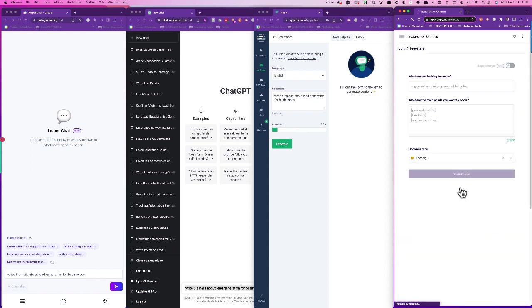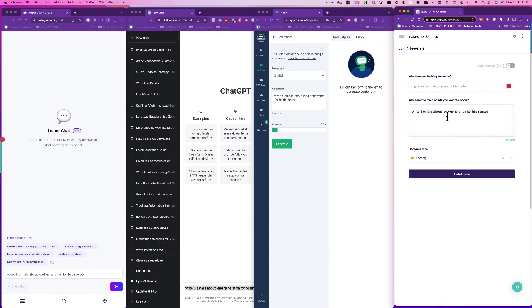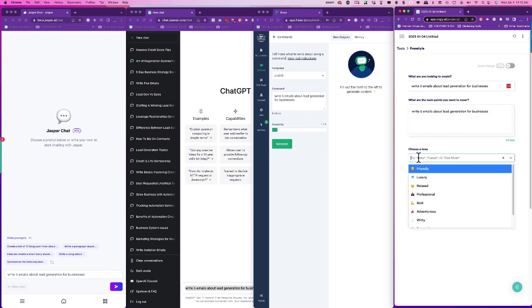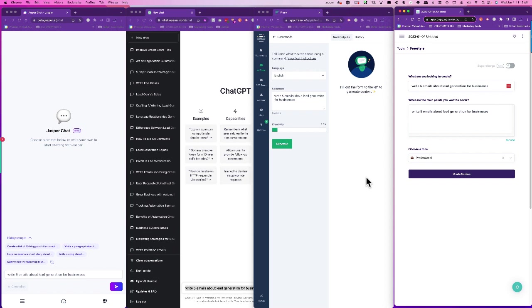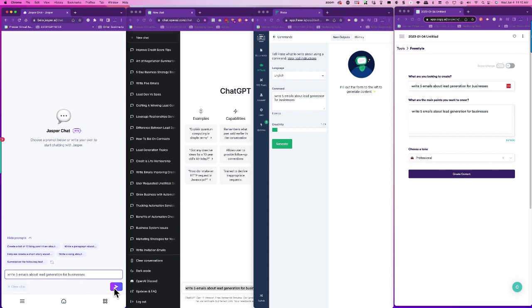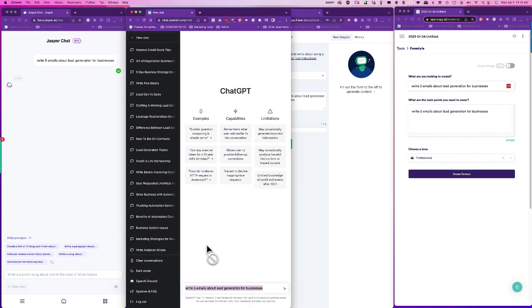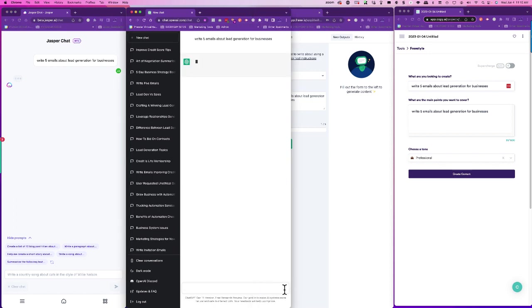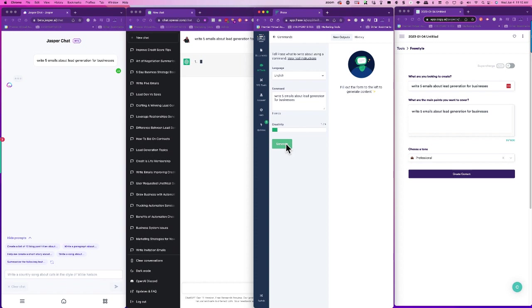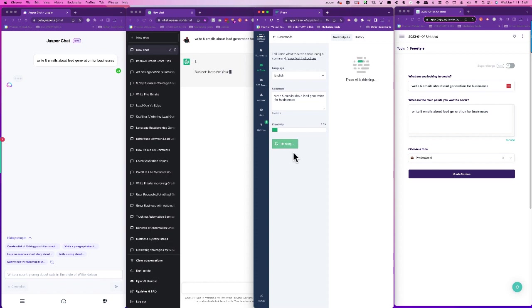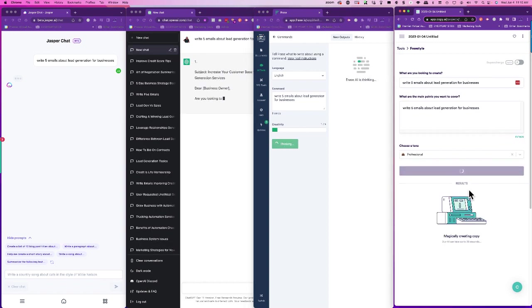And then I'm going to see—they ask us too much already. This is what I want you to do. This is what I want you to do. All right, choose the tone. I always choose professional. All right, are you ready? I need a drum roll. Let's start. Jasper, go. Chat, go. And Copy.ai, go.